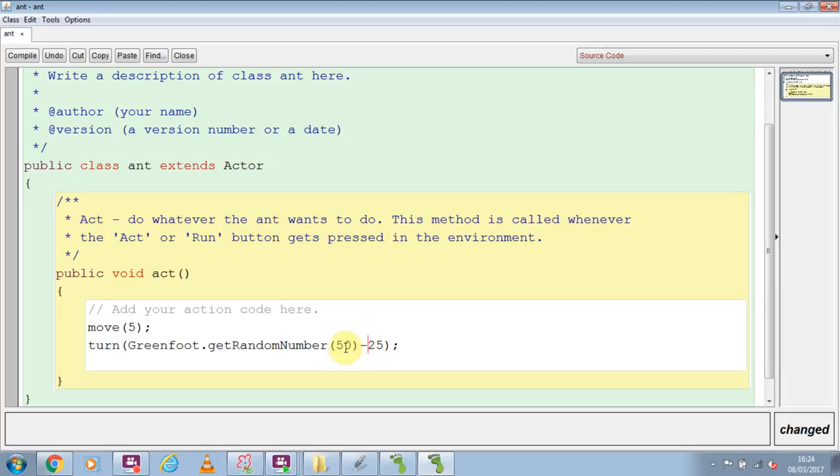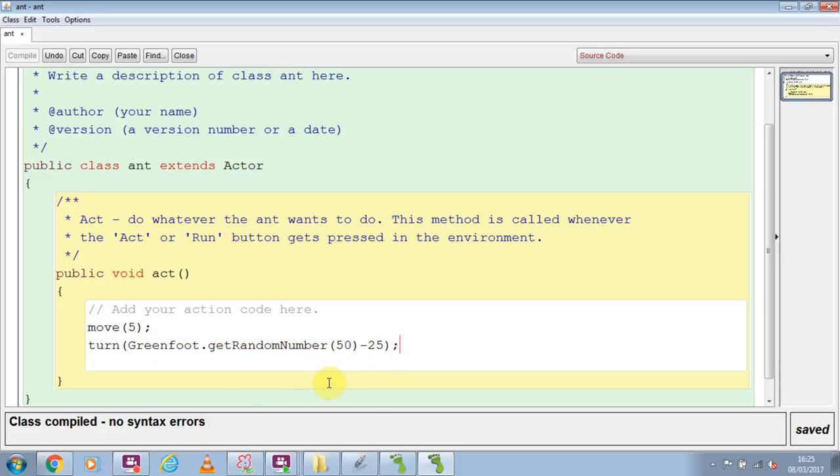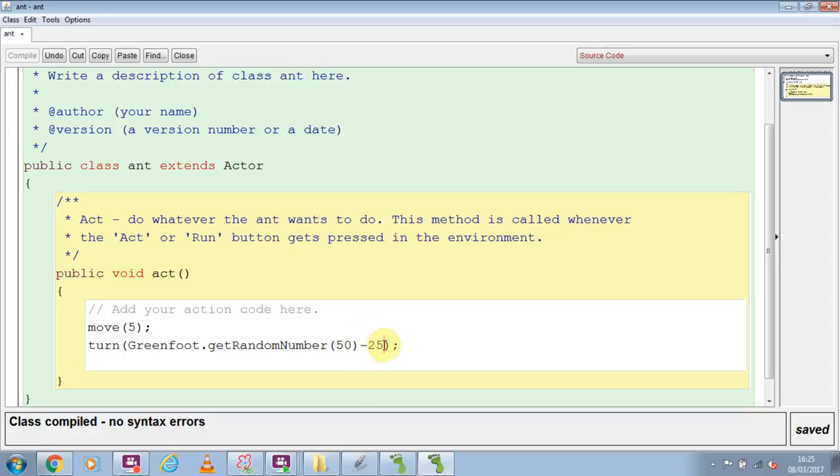Now think about this. If it produces randomly a number, say 5, then 5 produced by that random minus 25 will give us minus 20, and that will make it go anti-clockwise. Whereas if I get, say, a random number generated like 30, 30 minus 25 will give us 5, and that will go clockwise. So by asking for a random number from 0 to 50 and then taking away half of it, you're either going to get a random number down to minus 25 or up to 25. It's going to turn both left and right randomly.